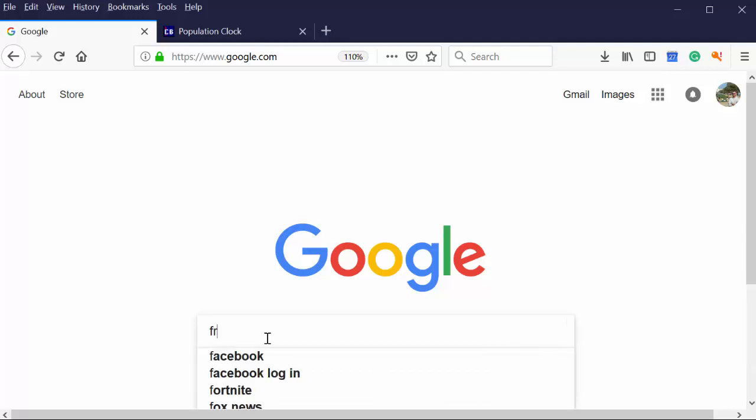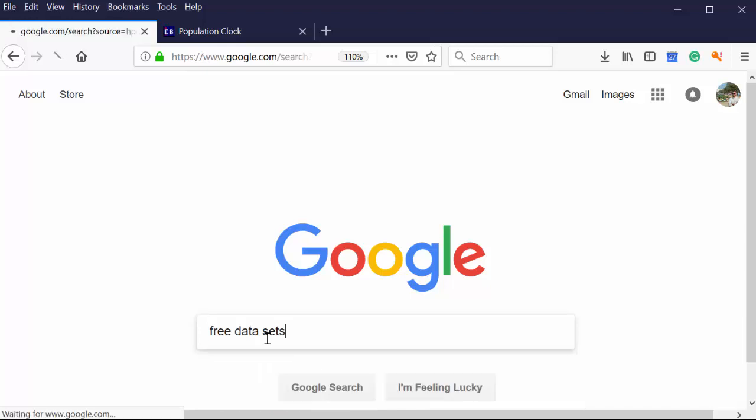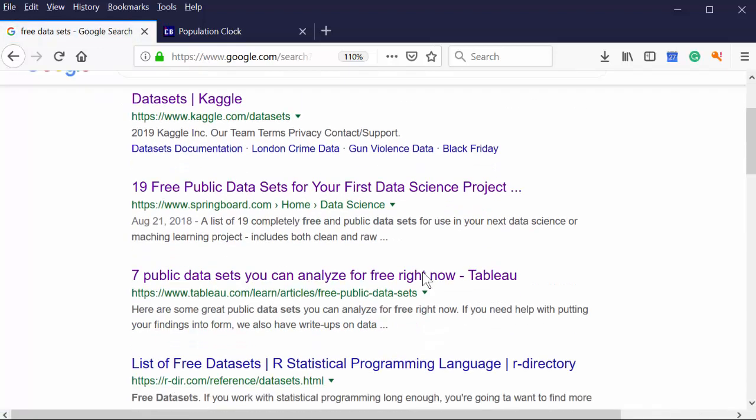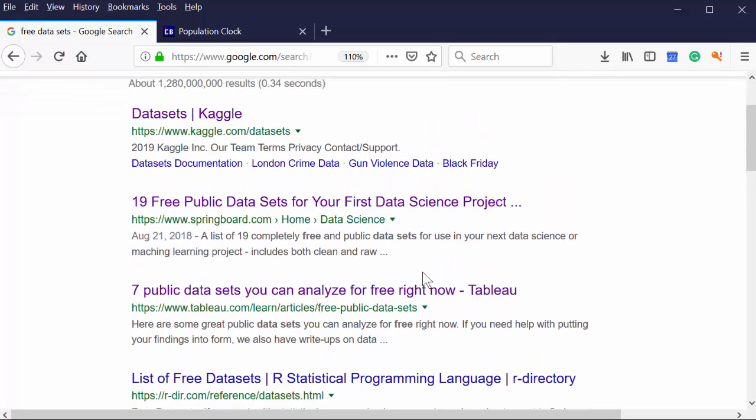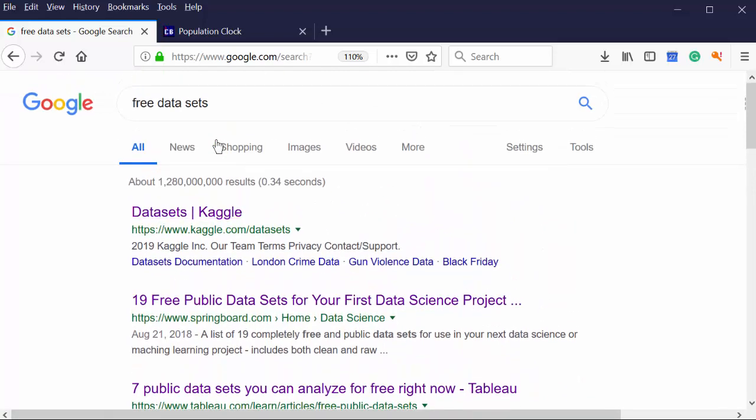Okay, let's go and take a look at how to find free datasets online in order to use them with our projects. At the very top here, the first thing that comes up when I do a Google search for free datasets is Kaggle, and we're going to use Kaggle here in a minute.